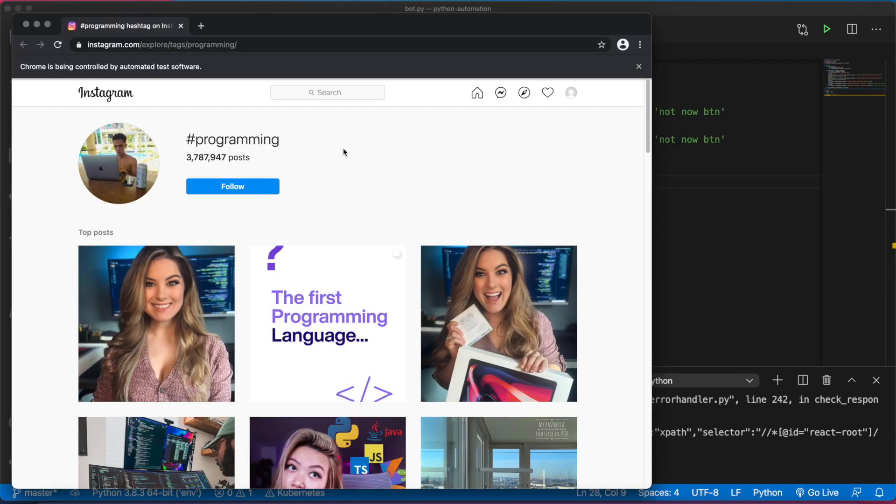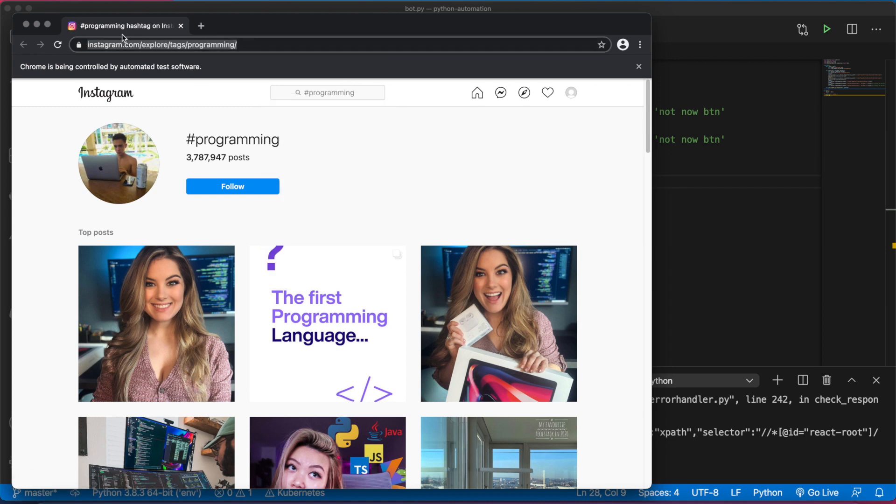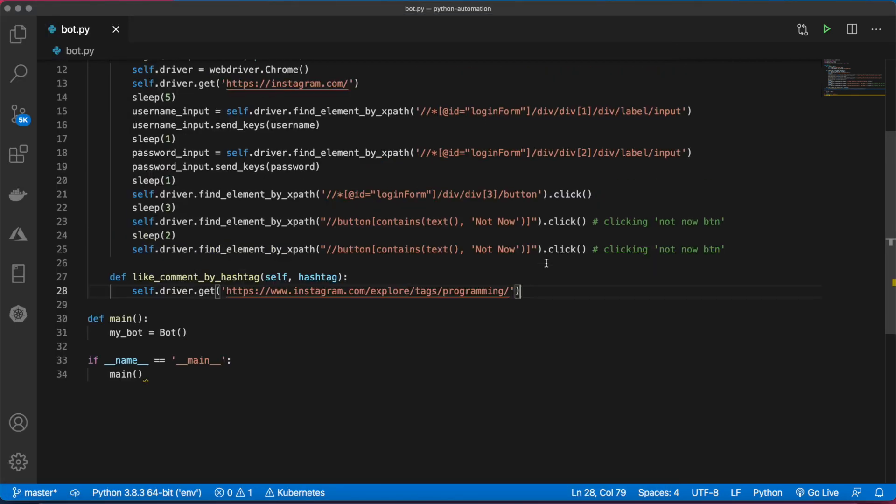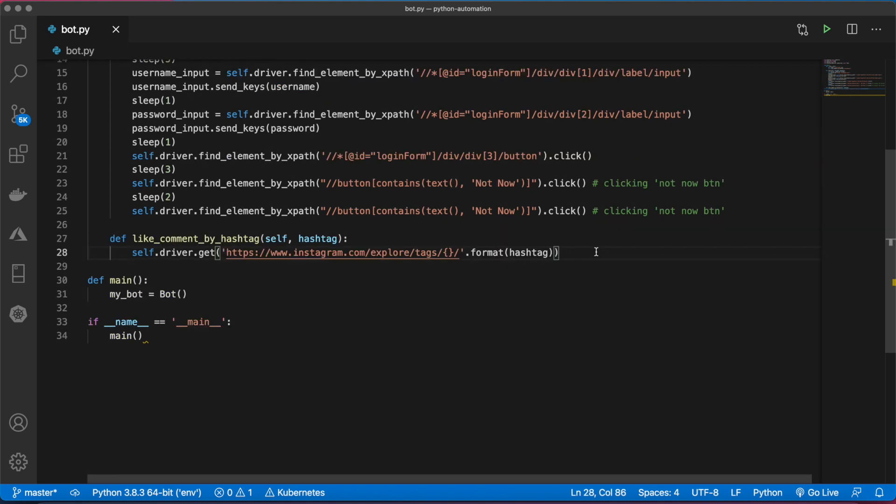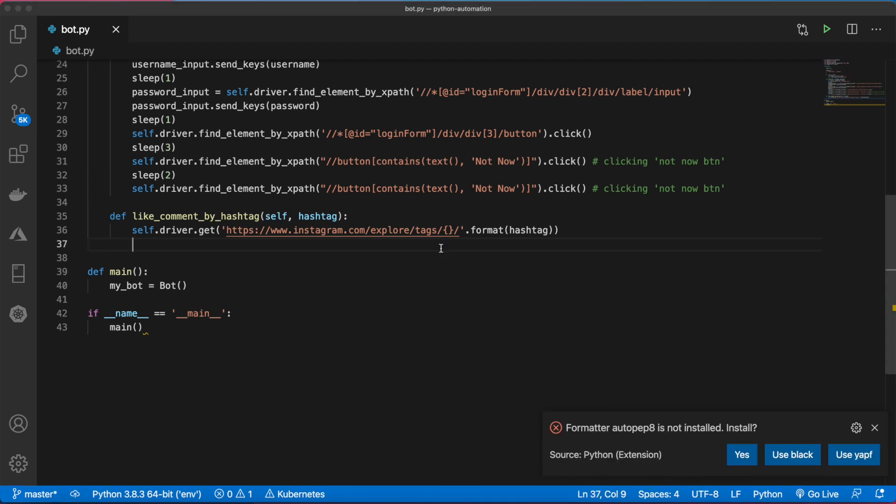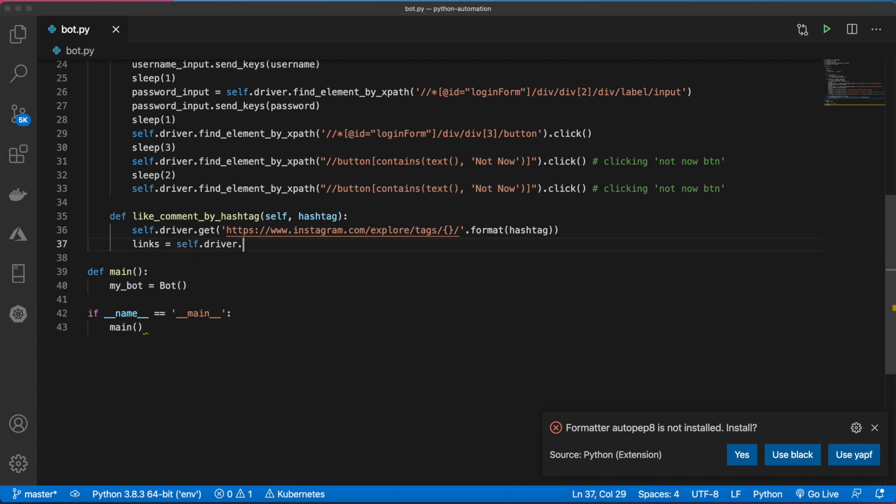Now we need to make that. You'll notice that instead of searching the hashtag inside of here, what we can do is just go directly to this URL. We don't want to hard code this URL, so we can use the format method. Now we want to grab all of the links on this page.